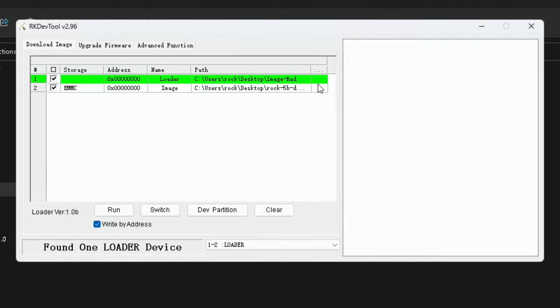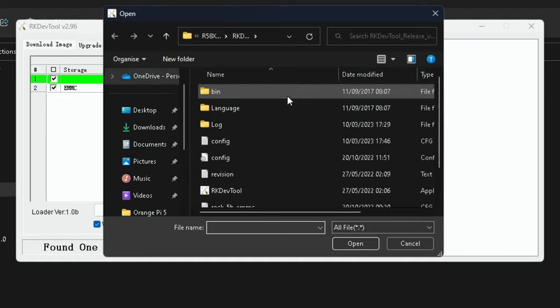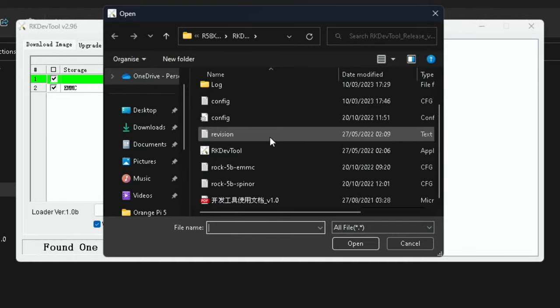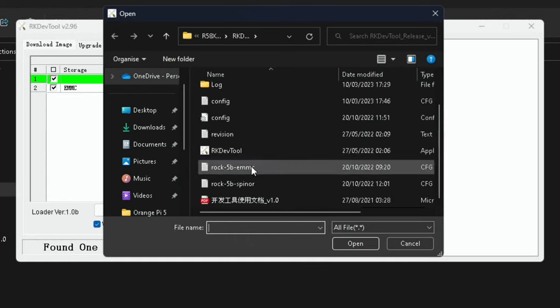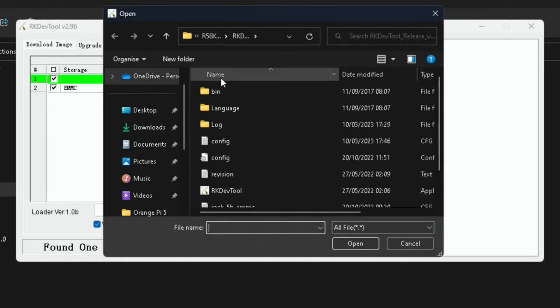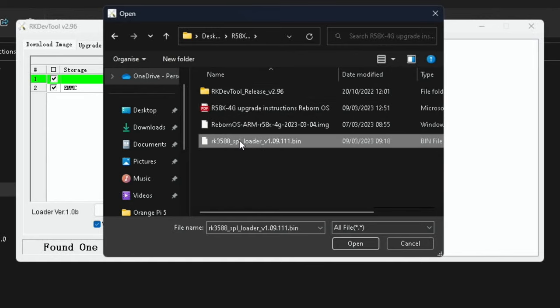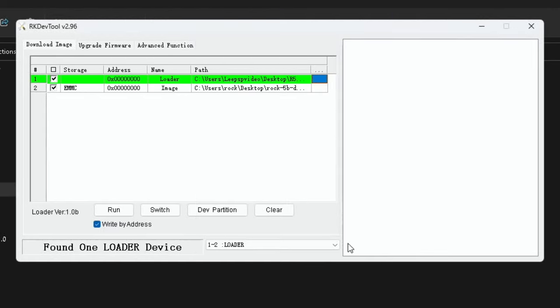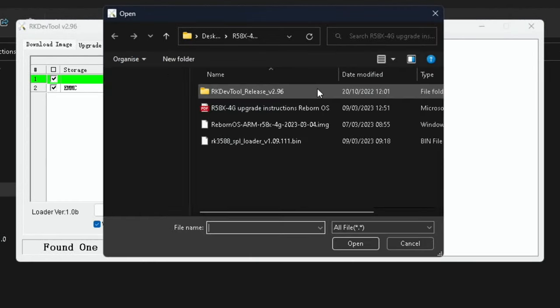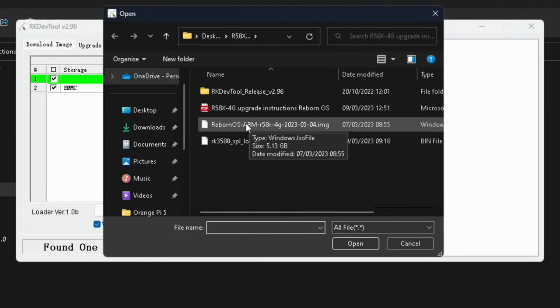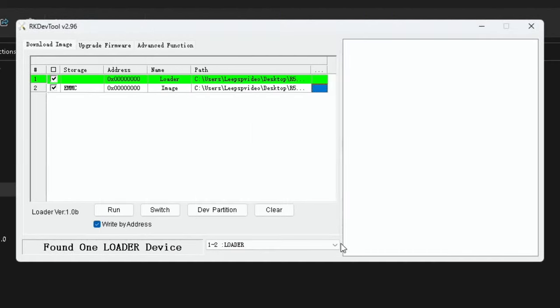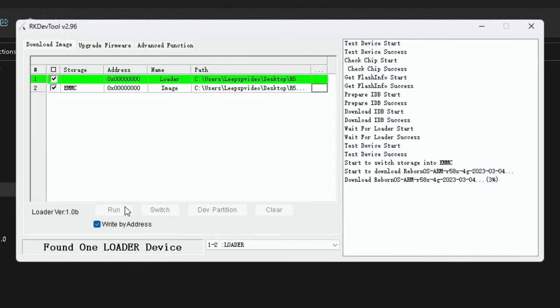Now we need to click on the right hand side here in this green square, just left click. Then we need to find the bin file which is also in this main folder that we've unzipped. Here it is, bin, and open. Then we need to click on this square on the right hand side and find the operating system. Here it is, Reborn OS, which we've unzipped. Hit open and then hit run.